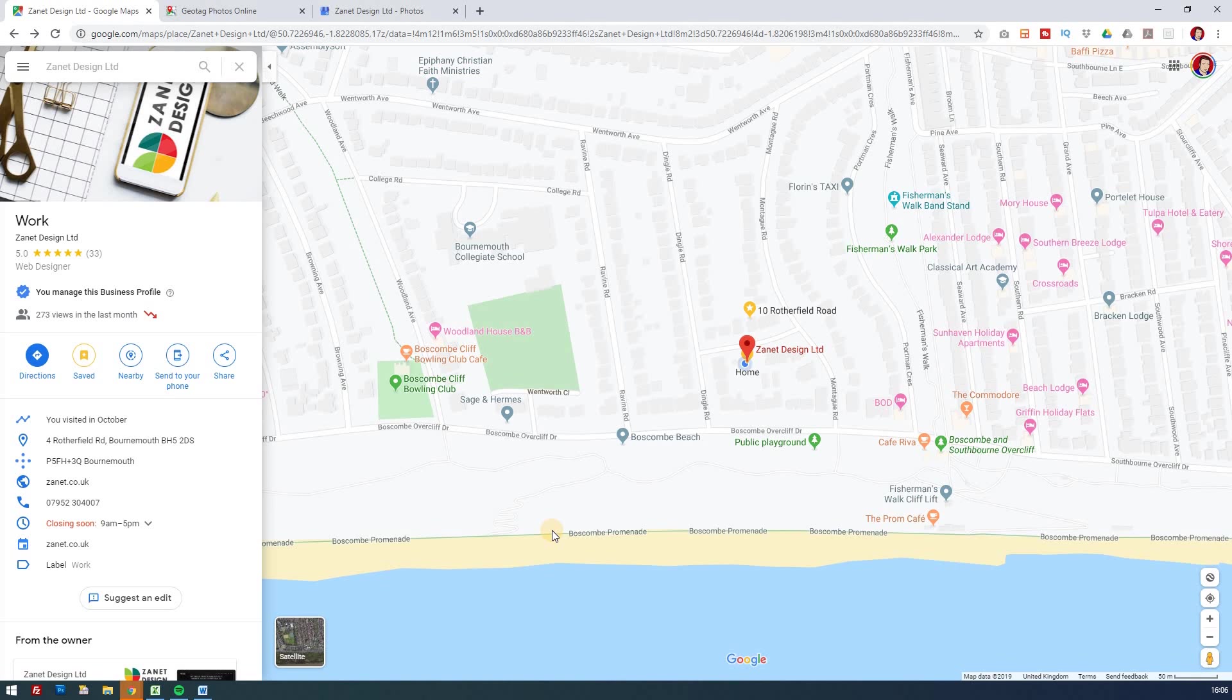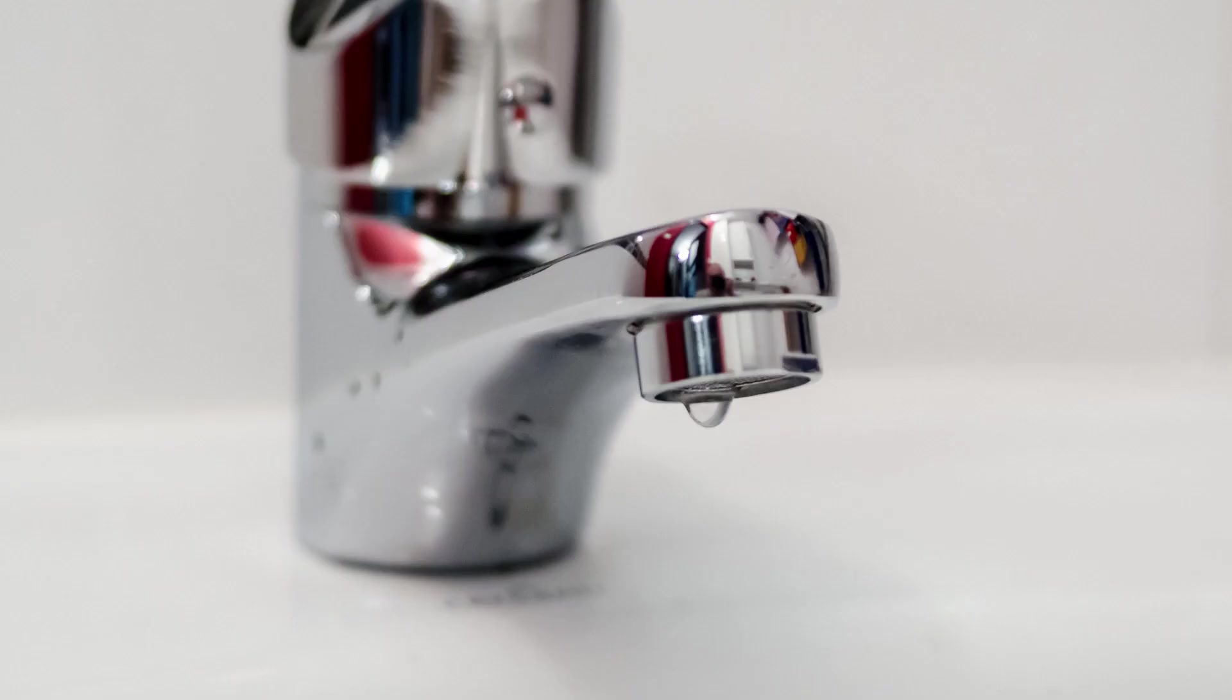So geotagging photos is a lot easier than maybe it appears. But at the same time, you may be asking the reason why do I need to geotag photos in the first place? Well, first of all, if you were to take a photograph of, say, some work that you were doing, say you're a plumber and you took some photos of it and that job was in a local area.